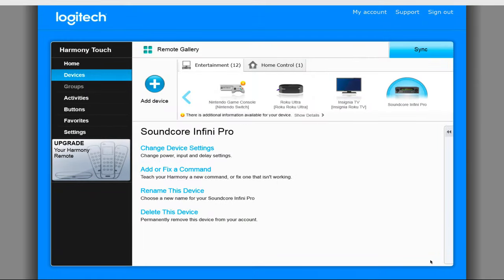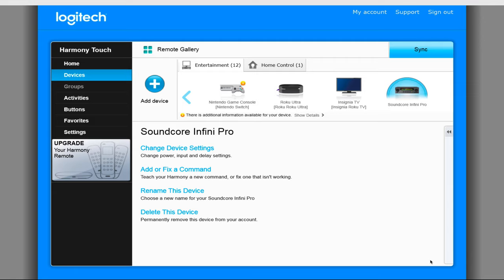After that's done, I recommend going into the settings and change the repeat count. This is a feature of the Harmony remote where it will send the same command multiple times to make sure the device receives it. What I ran into was that the setting was set to 3 repeats and for things like power on or off, it would be sending the command 4 times which would leave it in the same state it started, causing it to seem to be broken.